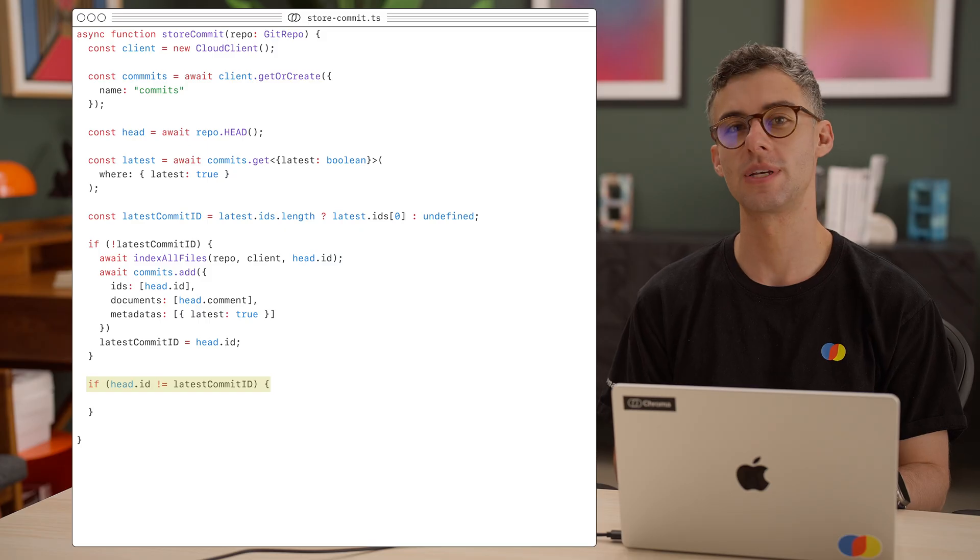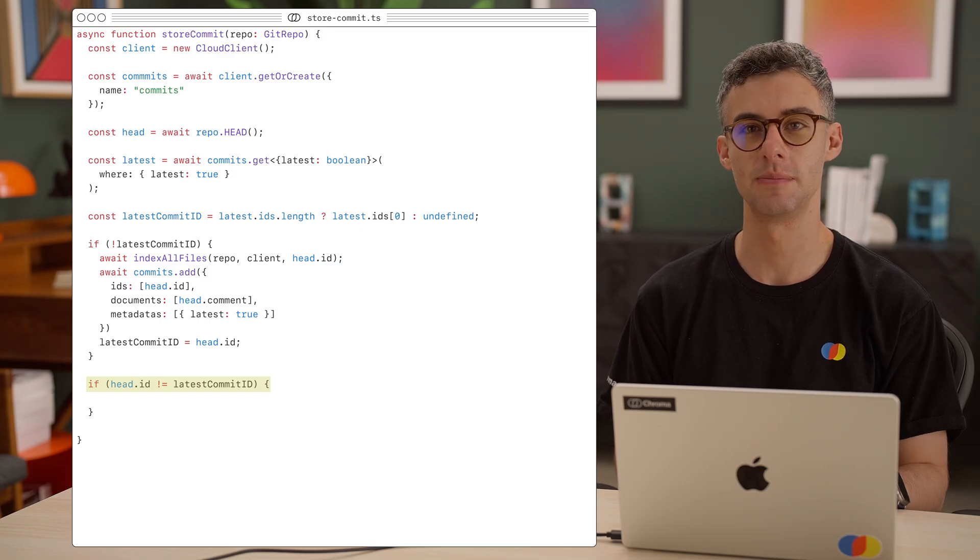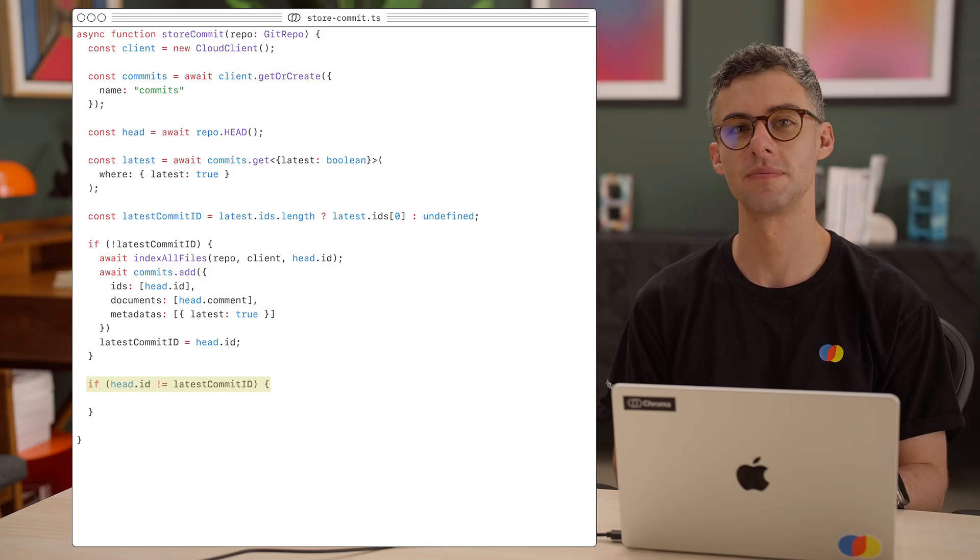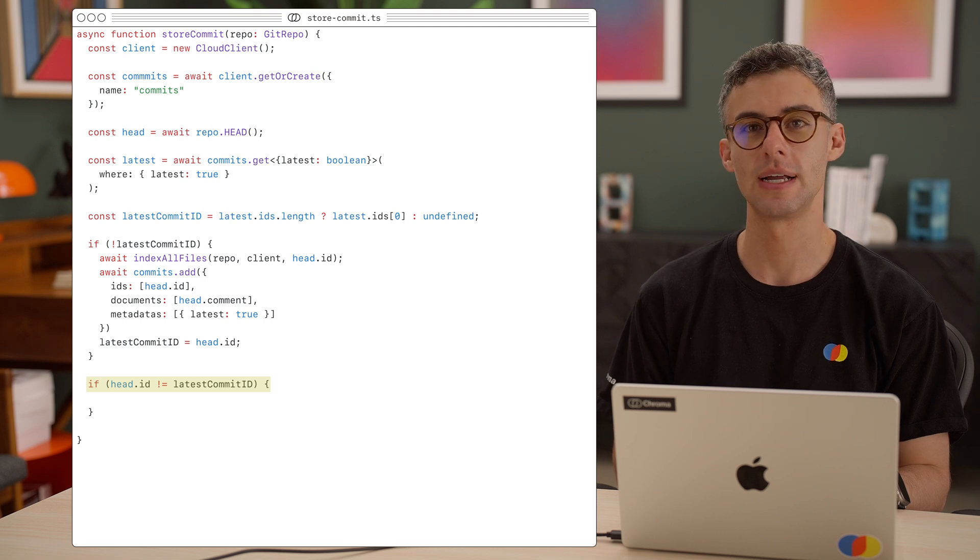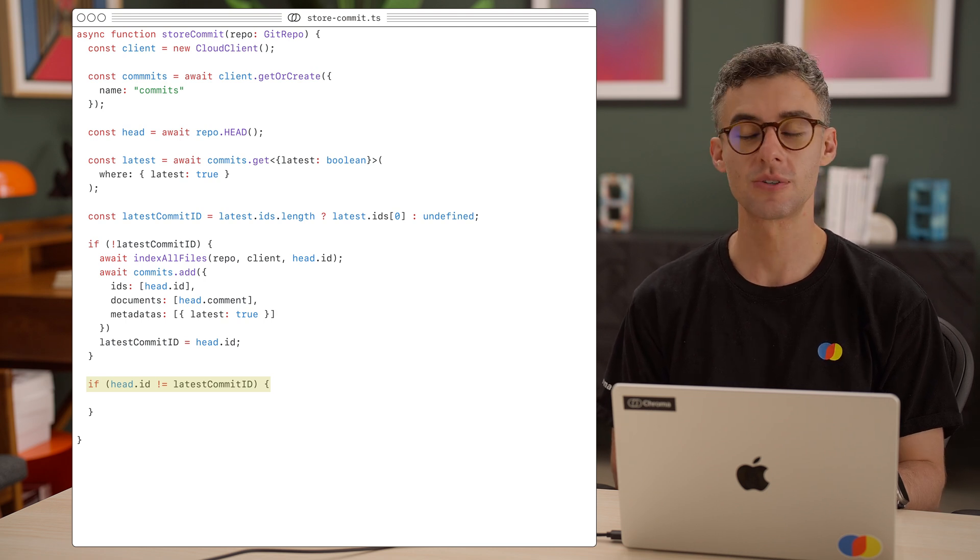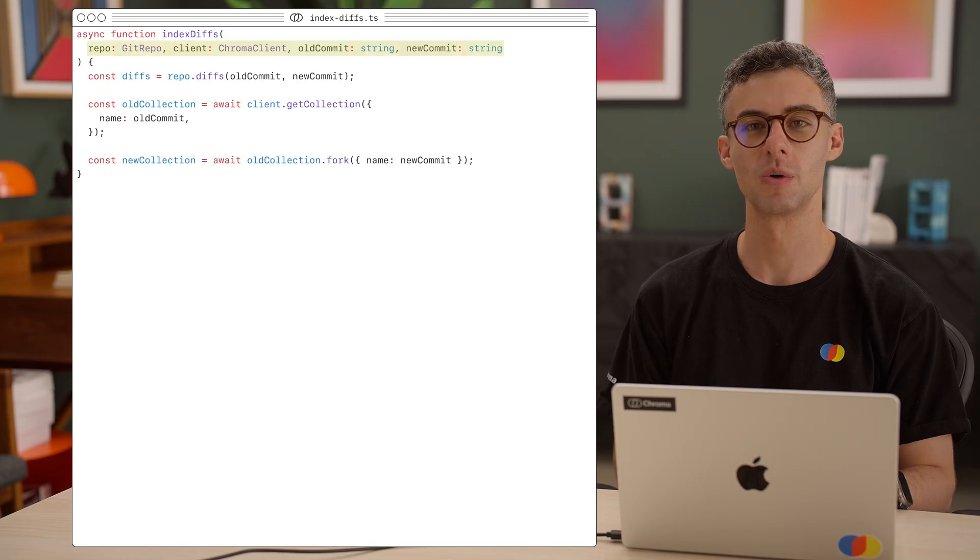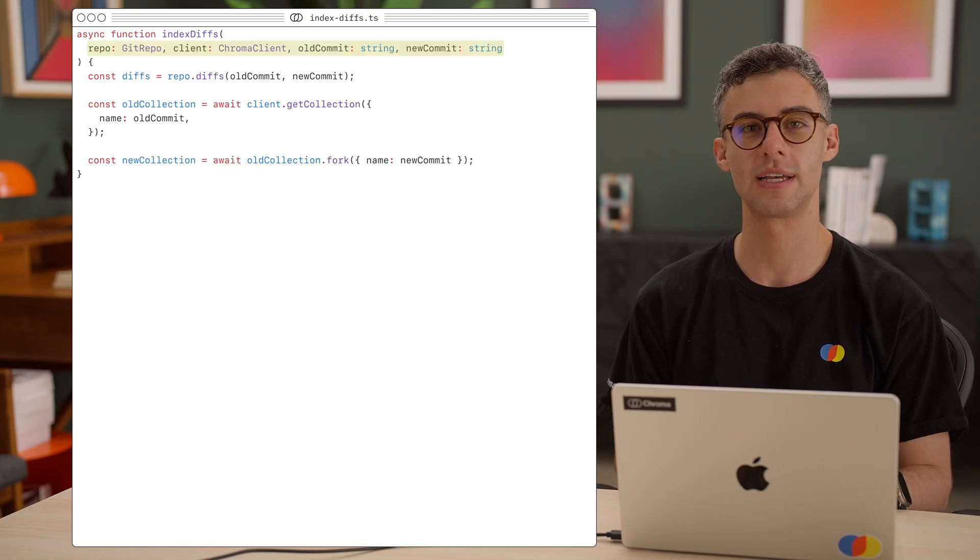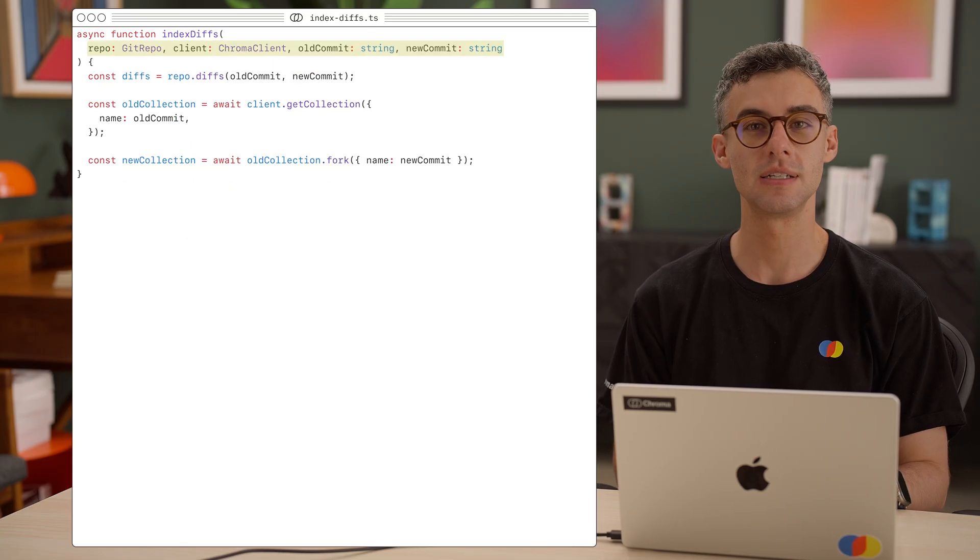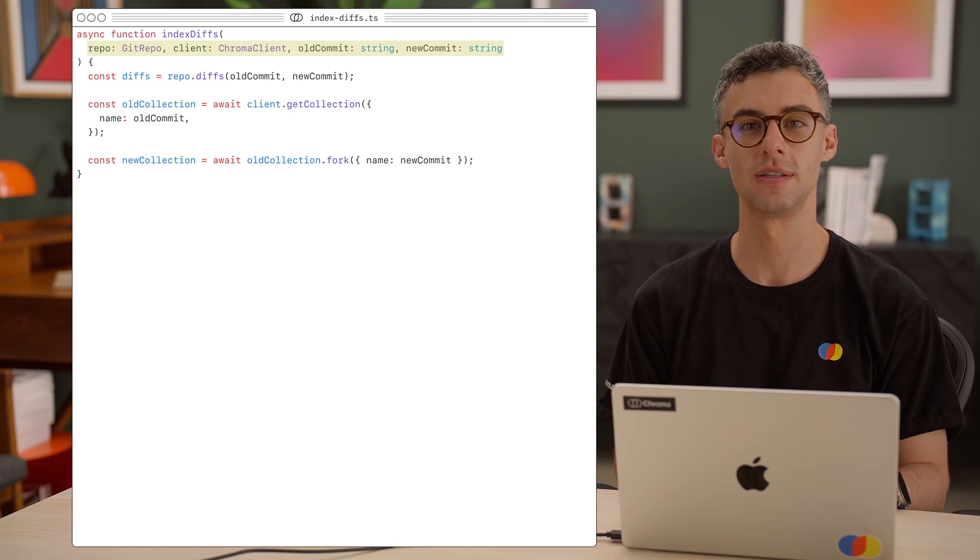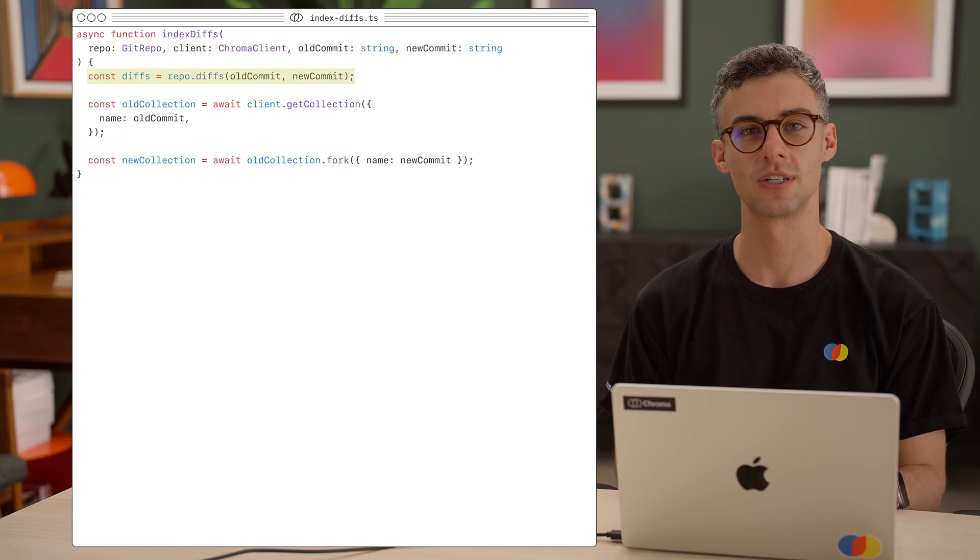At this point, we can check if our latest indexed commit ID is not the same as the repo's head. If that's the case, we want to fork and update the diffs. Let's create a helper function for that. We will have indexDiffs take in the repo, our chroma client, and the IDs for the two commits, the old one and the new one.